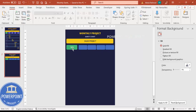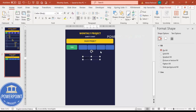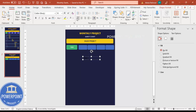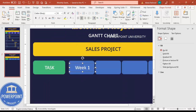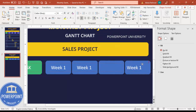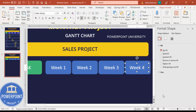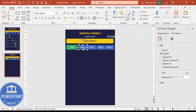Go to Insert Text Box and type 'Week 01' or 'Week 1.' Use a white font, center-align, and reduce the width, then place it inside the first week rectangle. Hold Ctrl+Shift and drag to duplicate for week two, week three, and week four. Adjust colors as needed — you can go to Shape Fill and choose a different color combination for the week header rectangles.